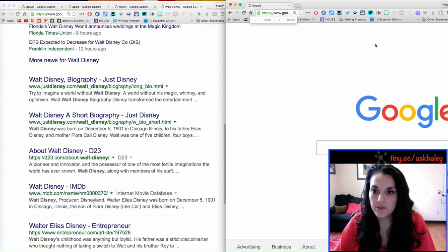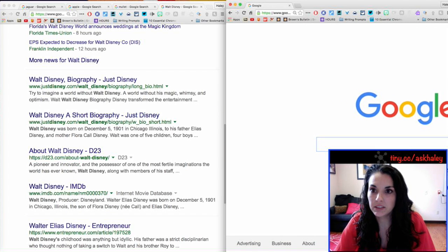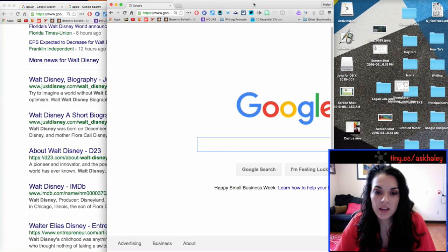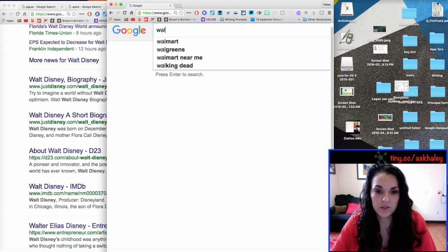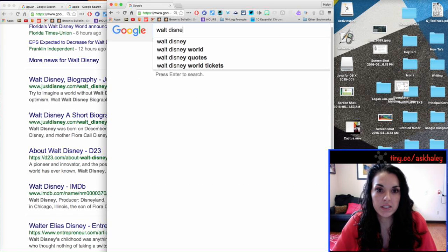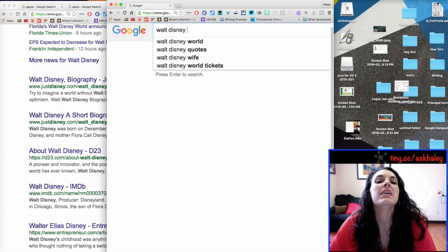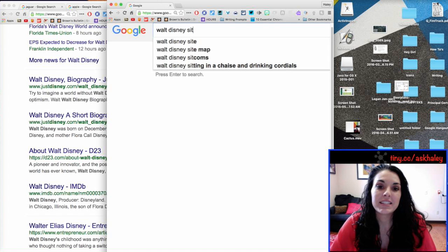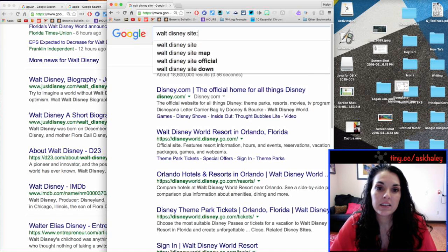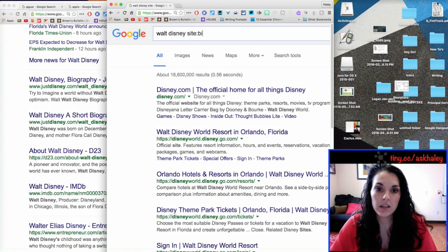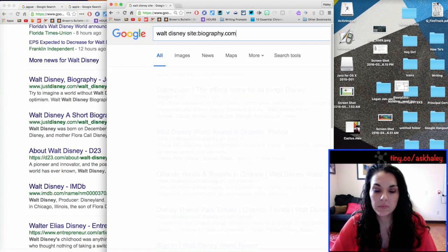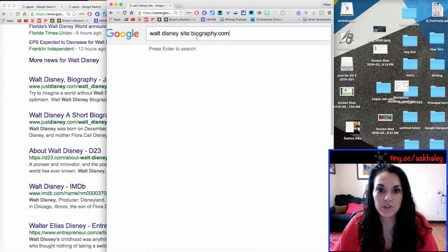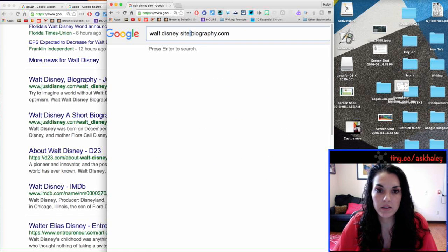let me zoom in a little bit so you can see. I am going to search Walt Disney, and I'm going to do site colon biography.com. Okay, be sure that you do not put a space here.